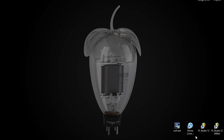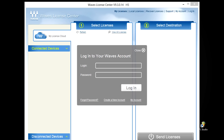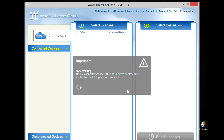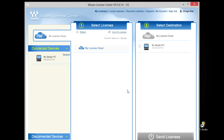Now notice Waves have also installed another application: the Waves Licensing Centre. This will allow you to activate your Waves plugins. After logging in, you'll notice that you have at least one connected device — that's your PC — and it's also a possible destination for your licenses.